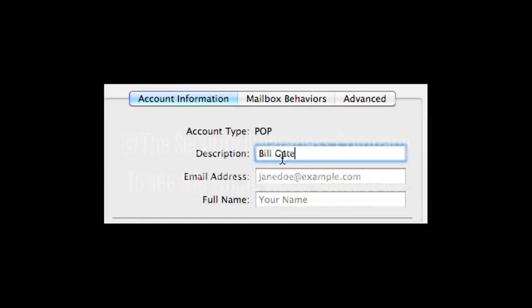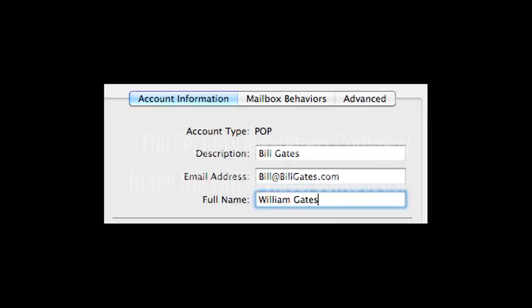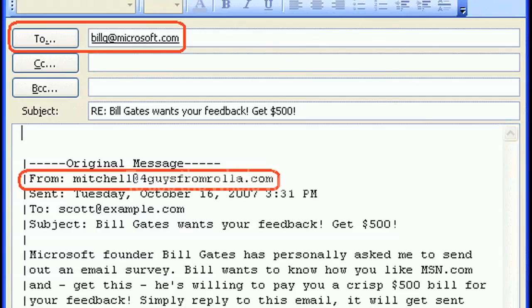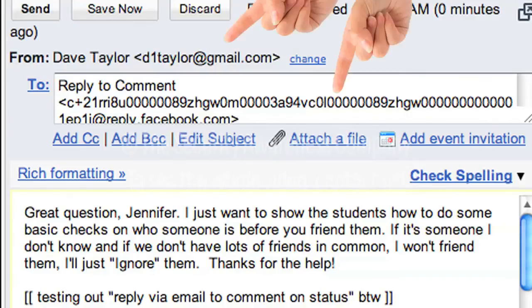You can set the from address to be anything you want. Since the from address can be spoofed, you should know how to check for the real return path. Every email client can show you what is really going on and display the real reply-to return path address.